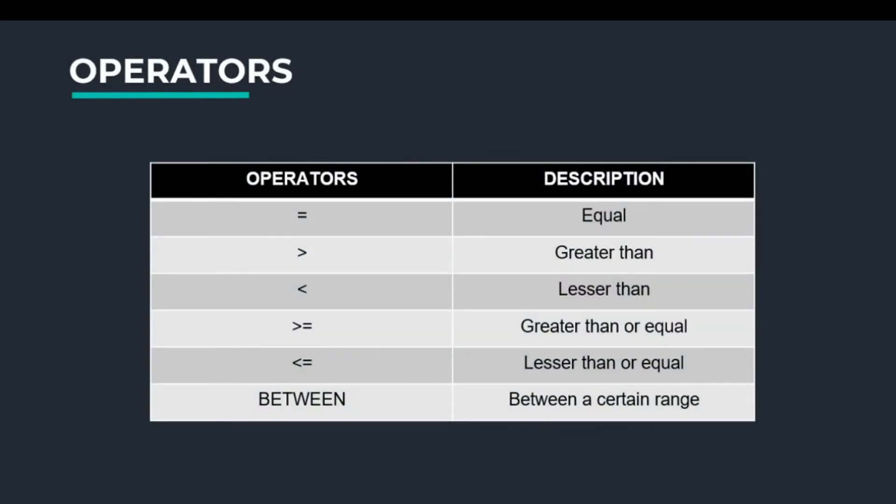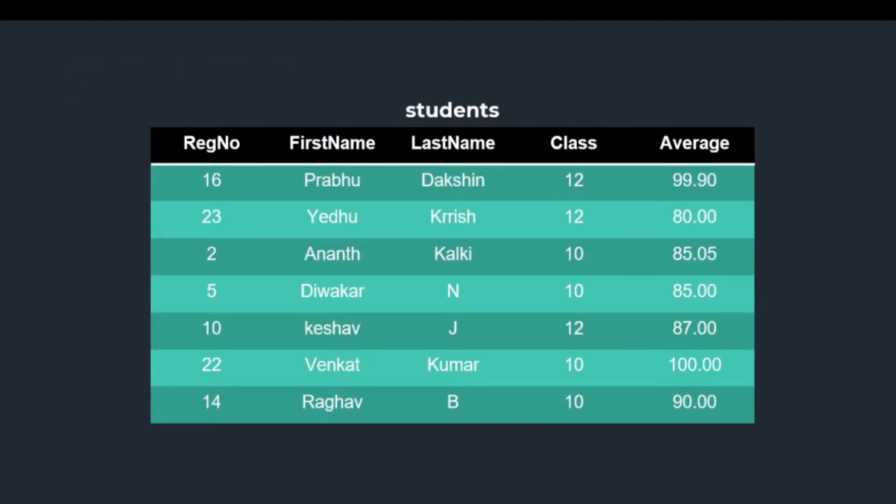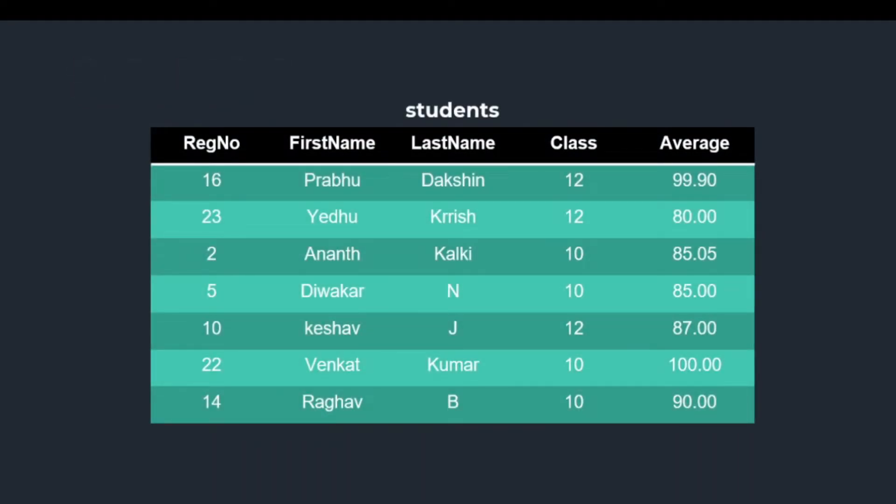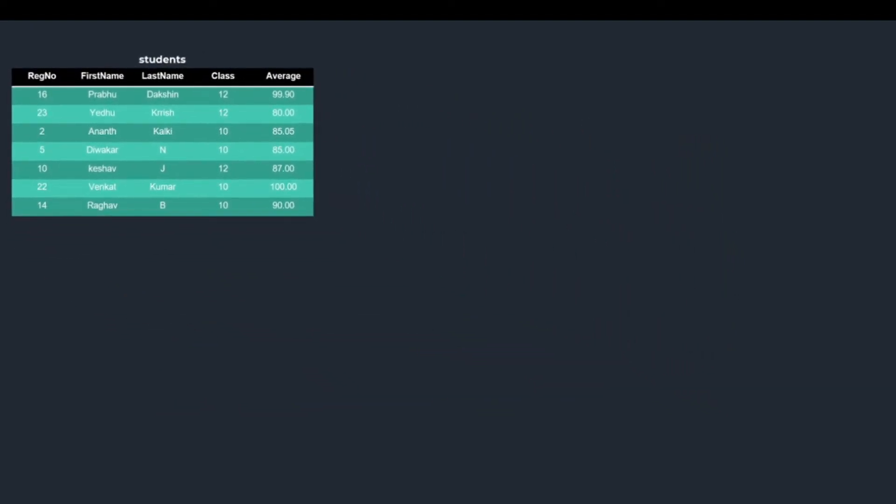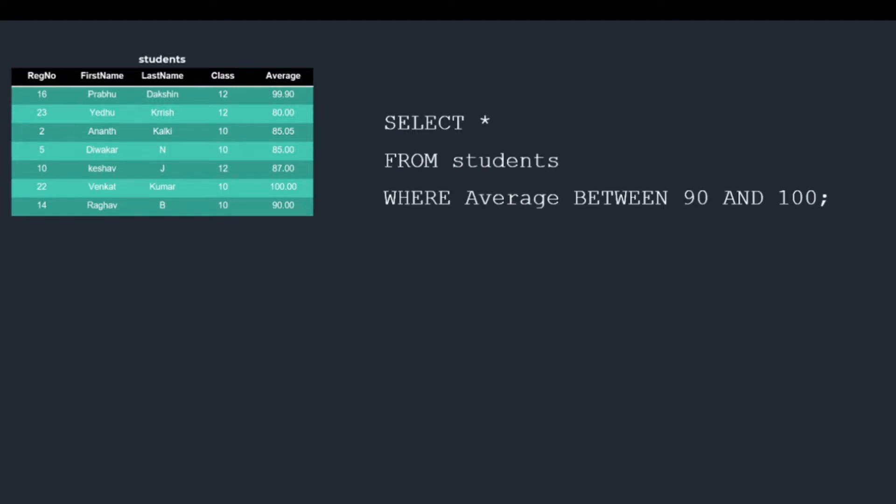The conditions in the WHERE clause can contain the following operators: equal, greater than, less than, greater than or equal, less than or equal, between. Let's check out this by an example. We will use the same table from the previous video.